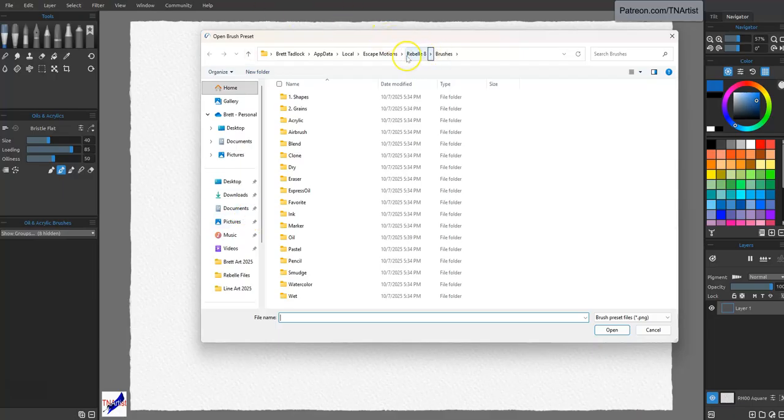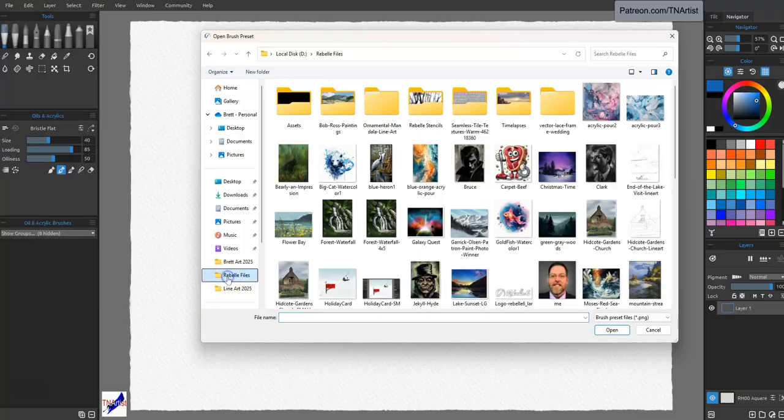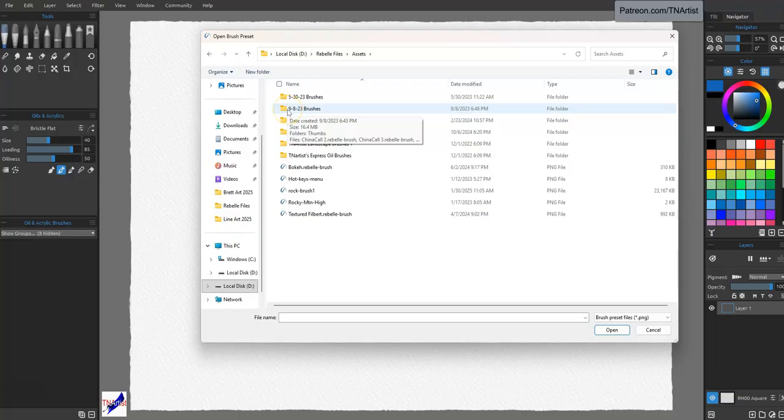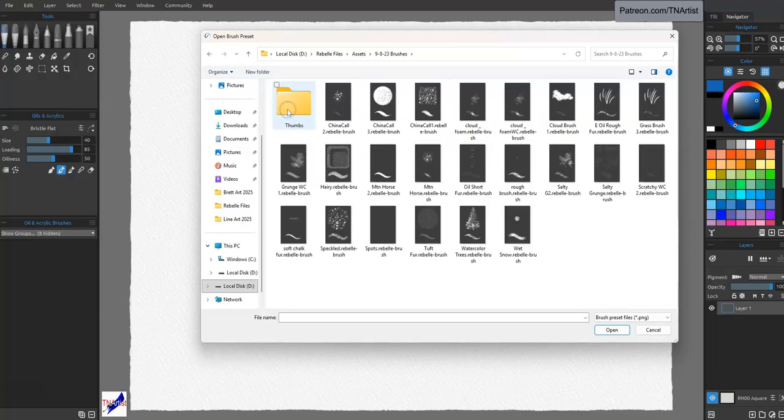Now that's going to bring up Rebelle's stuff over here. I have all mine saved over here in Assets Folder. And I'm just going to go with this first set here of this nine, eight brushes. And there's a reason I'm doing this. You're about to see why.